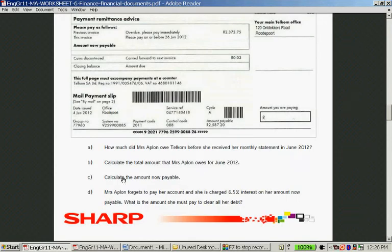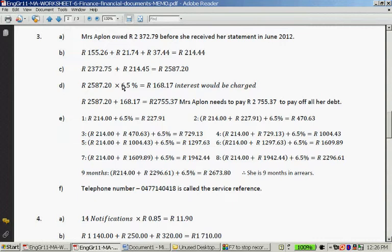Part D: Mrs. Appleton forgets to pay her account and she is charged 6.5% interest on her amount now payable. What is the amount she must pay to clear all the debt? You take R2,587.20, multiply it by 6.5%, and add that answer to R2,587.20. The interest comes to R168.17, so added to the amount owed, she still has to pay R2,755.37.